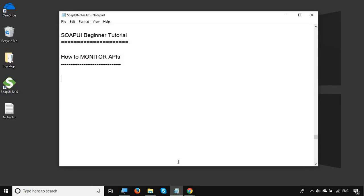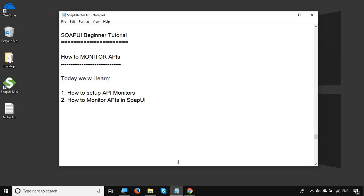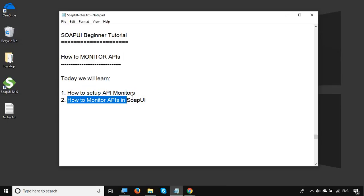Hello and welcome to this session on SoapUI beginner tutorial. Today we are going to learn something very interesting and useful: how you can monitor your APIs with SoapUI. We will see how to set up API monitors and then how to monitor your APIs in SoapUI.